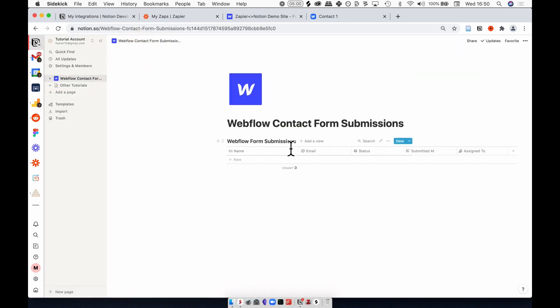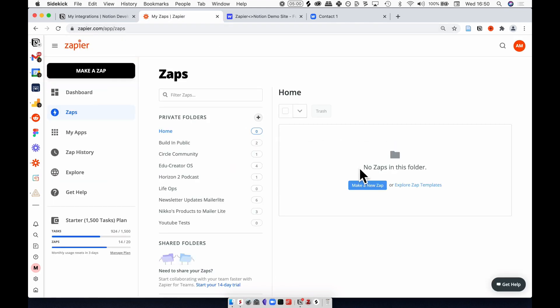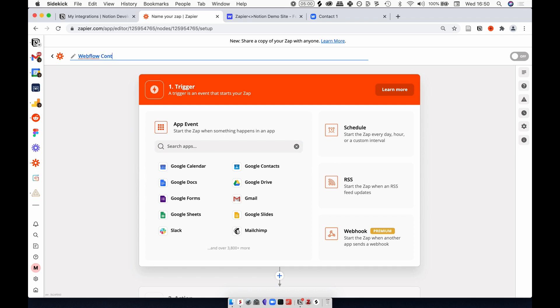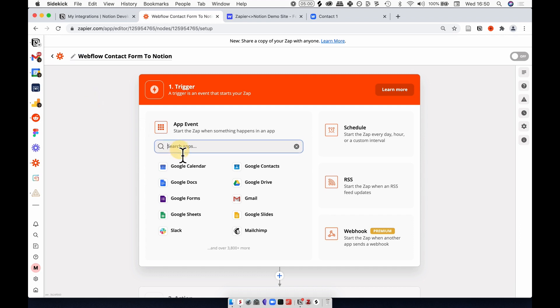Great, now everything is set up in Notion, let's move over to Zapier. In Zapier I want to create a new Zap. Let's give it a meaningful name: Webflow contact form to Notion, and select the trigger to be Webflow.